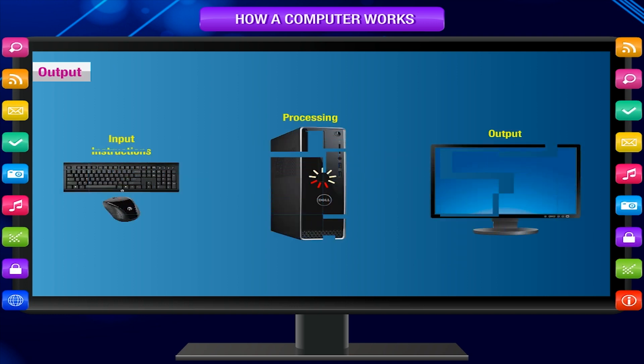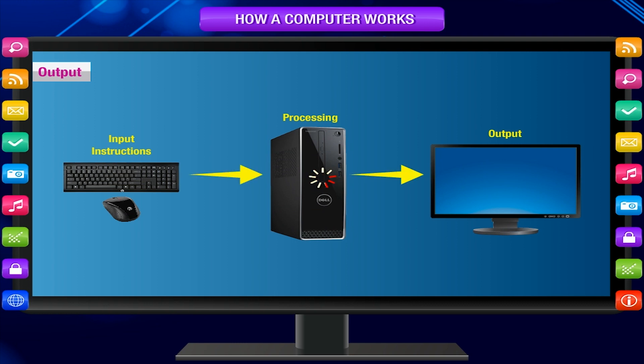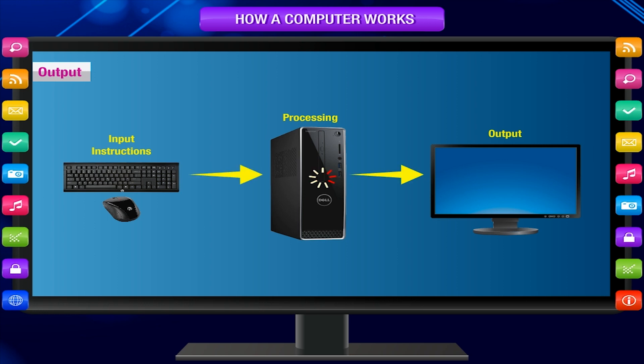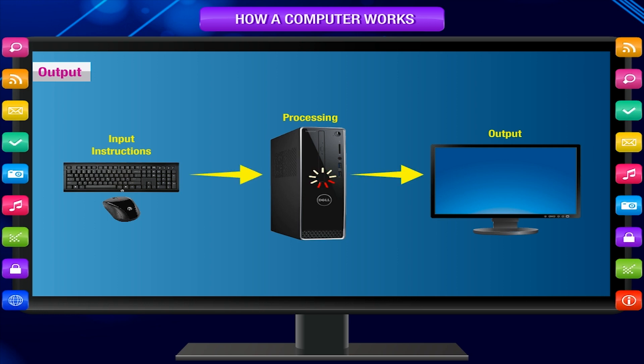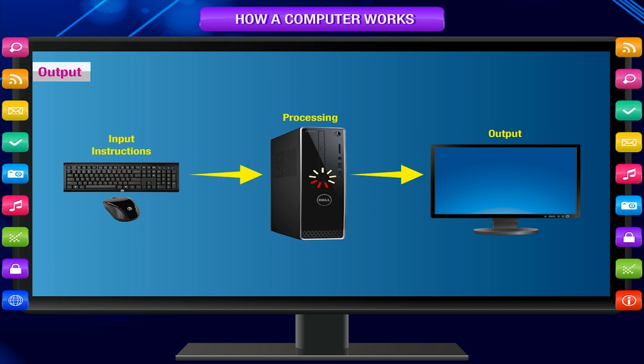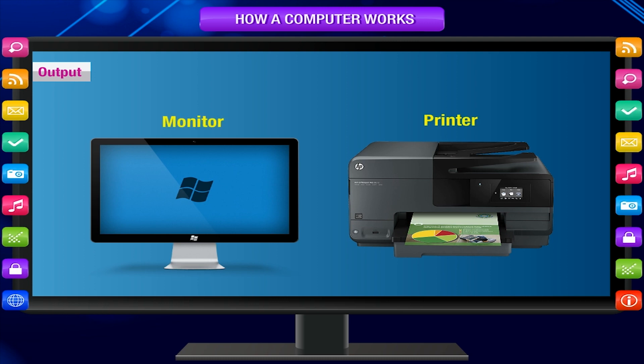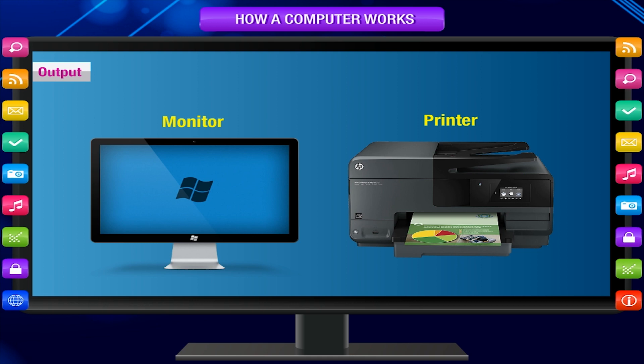Output: The computer displays the final result on the monitor after it finishes processing. The result is known as output. The output can be sent to an output device. The output can be seen through output devices like a monitor and printed on paper through a printer. For example,